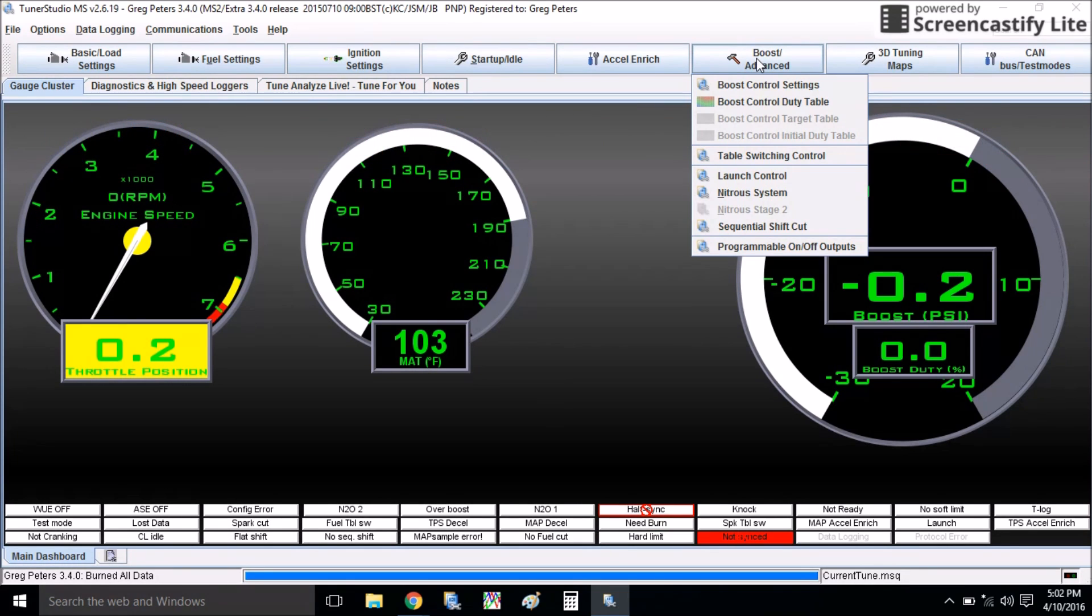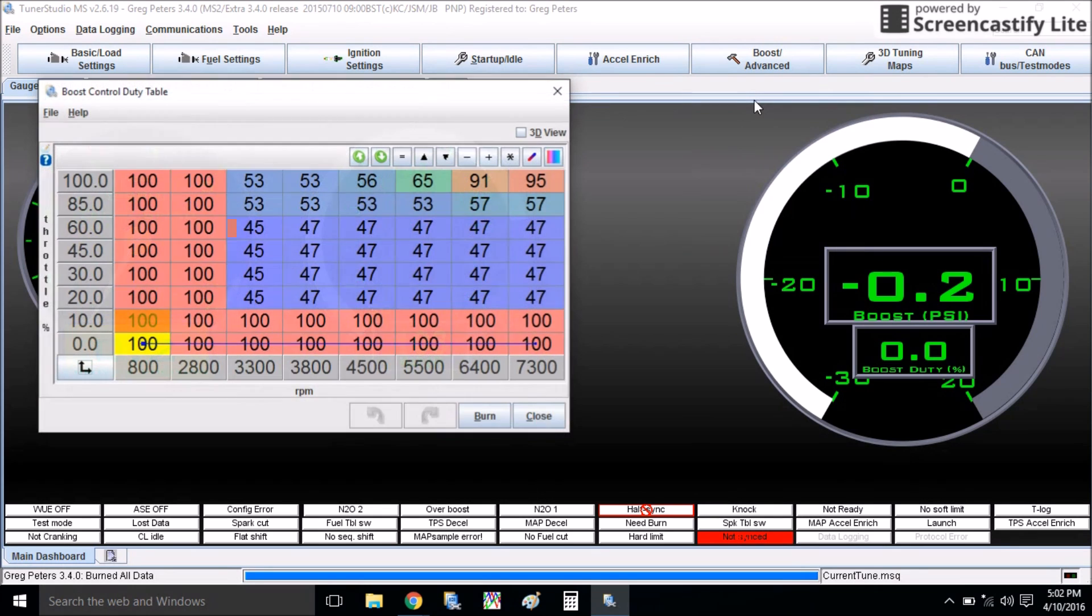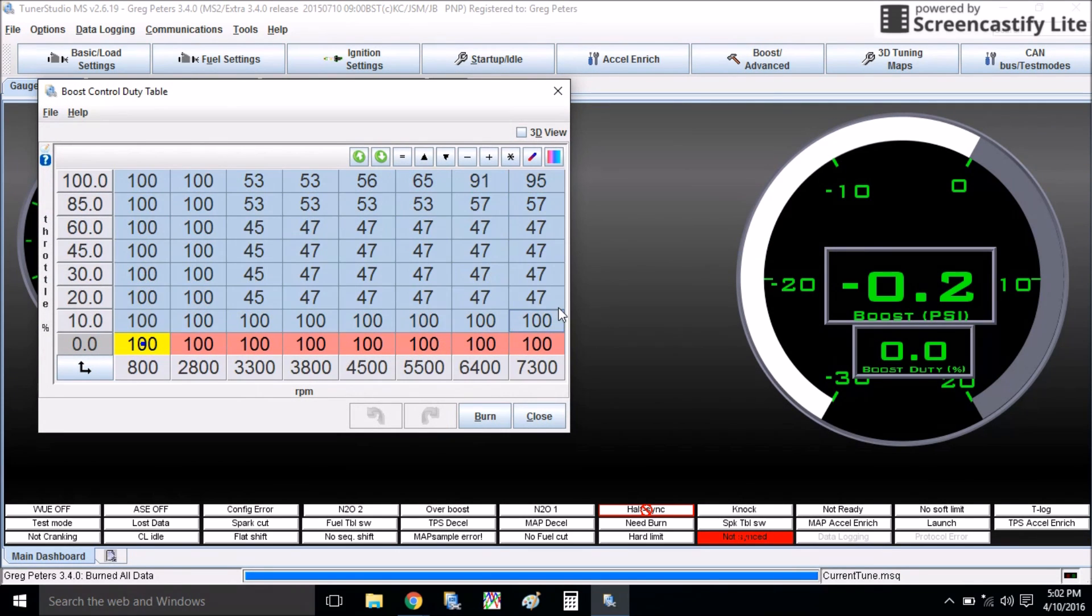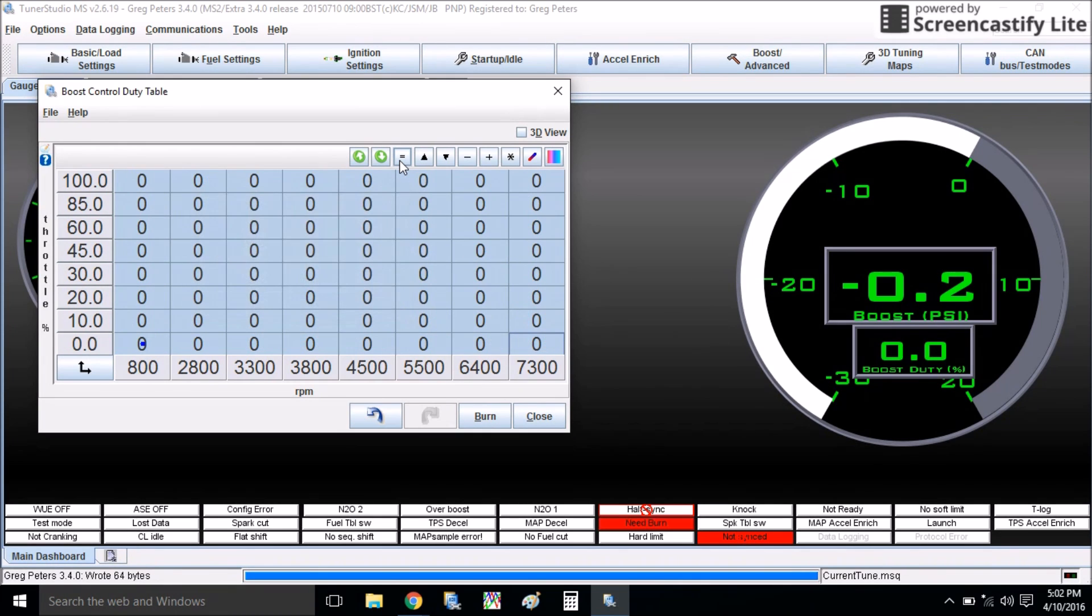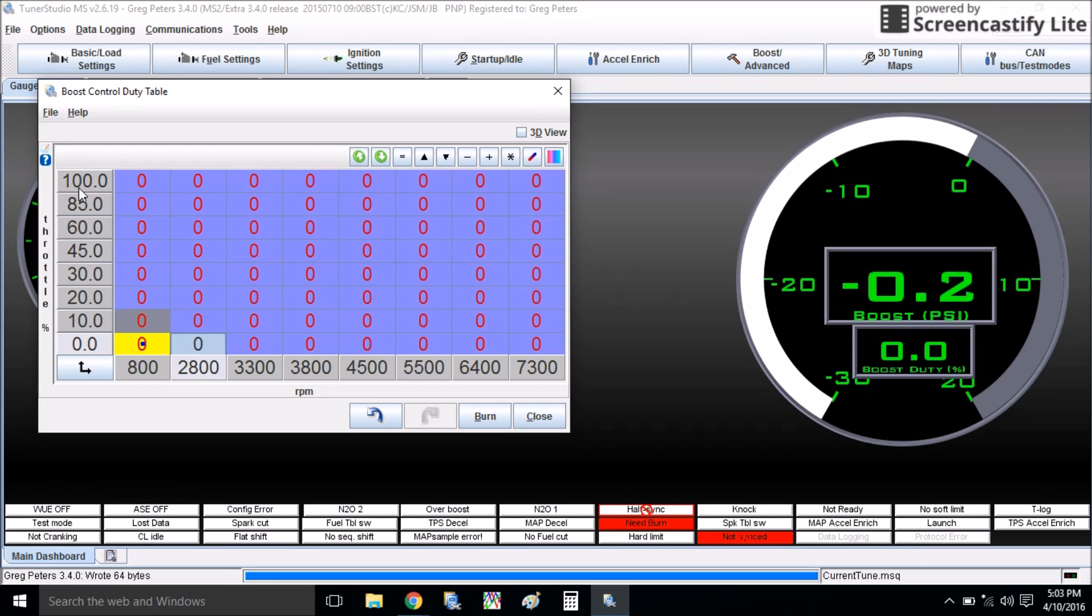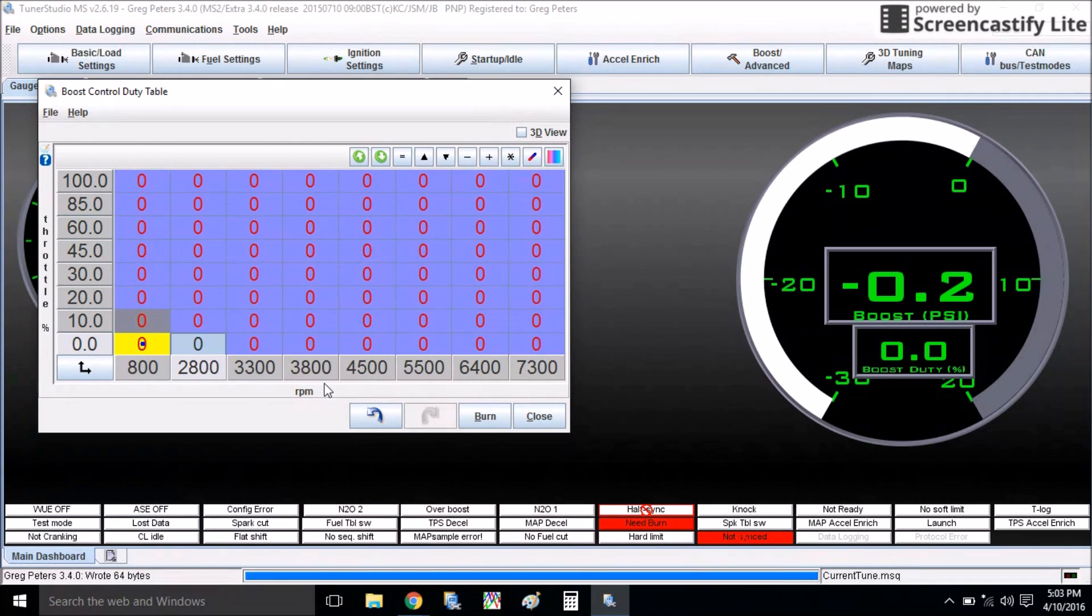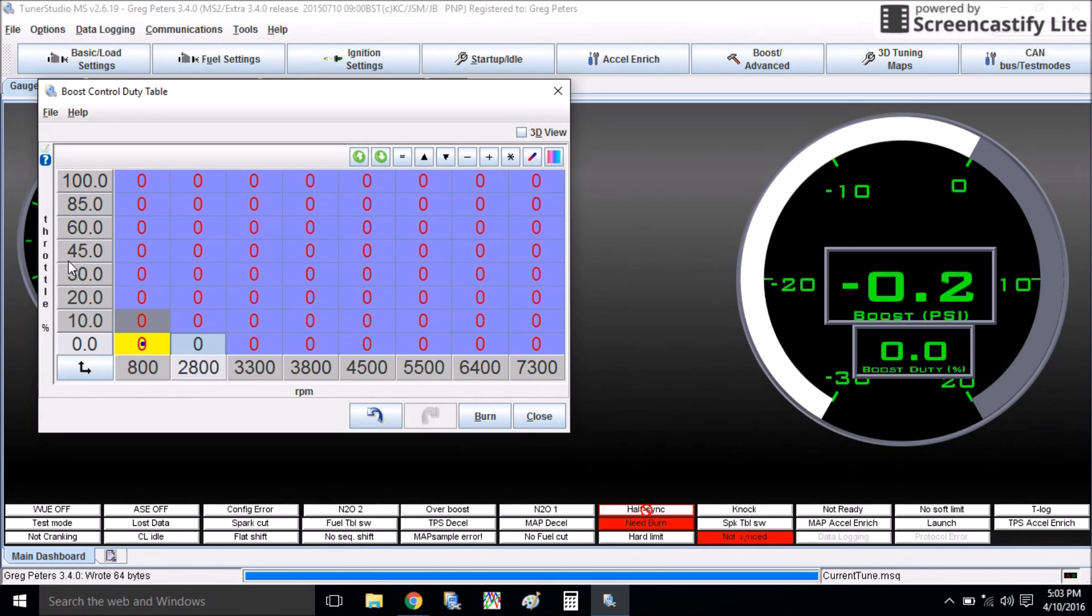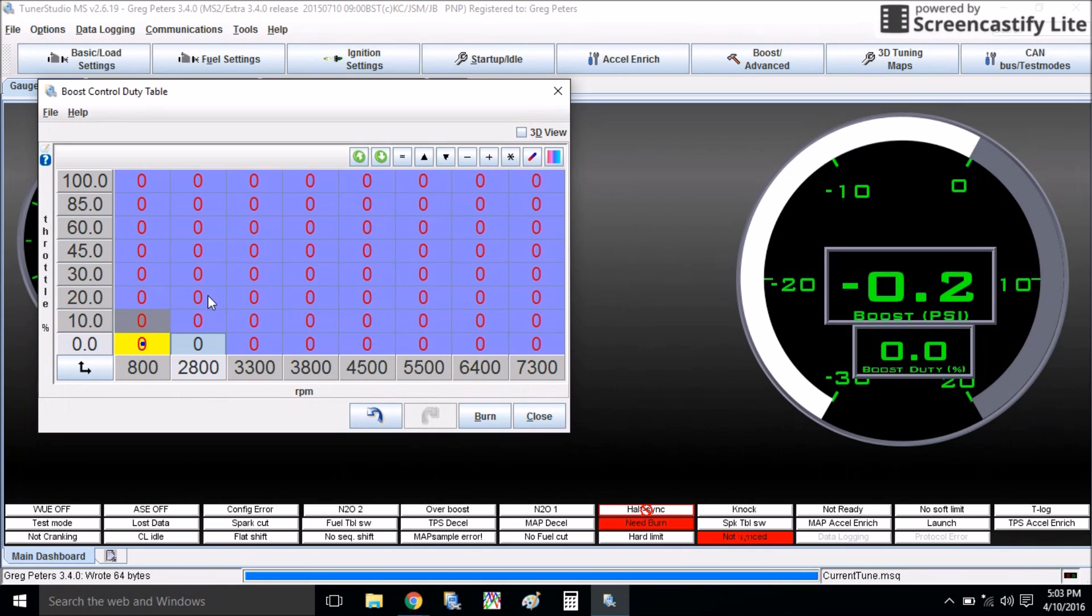Always click burn before you close stuff. Next, we're going to come up here to our boost control duty table. Now this was set up for my old wastegate, so I'm going to take this whole thing, zero it out. We're starting from scratch. Over on the left here is throttle percentage, and down here are the RPM values, and you can change any of these. This is all going to vary based on your setup. You might want to change your RPM cells down here depending on what you're trying to do. So this is how I have mine set up right here.